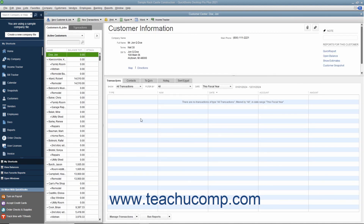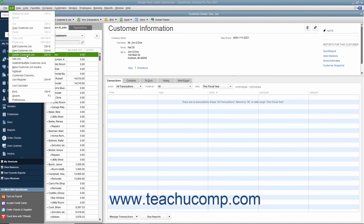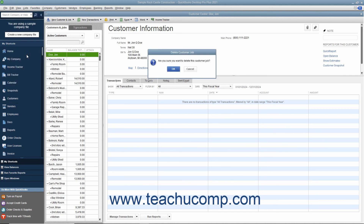Like accounts, after you have used a customer in a transaction, you cannot delete them from the Customers and Jobs tab. Instead, you can inactivate customers you will no longer need to view to hide them within the list. Please review Lesson 3.8 to learn how to activate and inactivate customers. If you did, however, create a customer record you did not use and no longer need, then you can delete it. To do this, select the entry to delete from the Customers and Jobs list, and then choose Edit, Delete Customer Job from the menu bar. You then need to click the OK button in the confirmation message box that appears to permanently delete the selected customer entry.